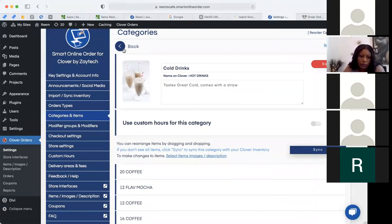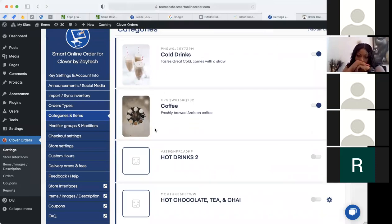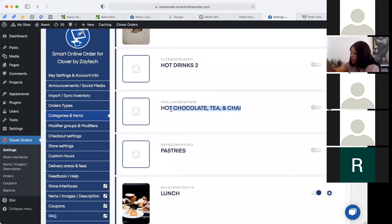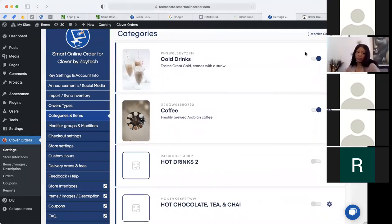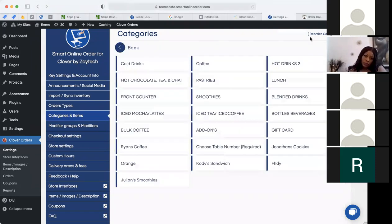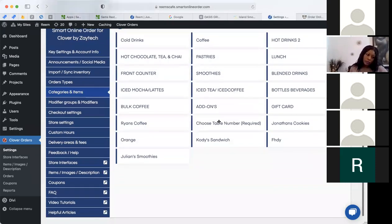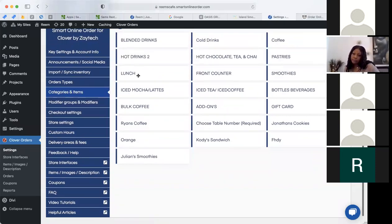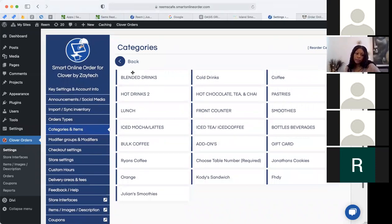You can add pictures and reorder items. Let's say it's November and you want to push your pumpkin latte. You can drag that category to the top by pressing 'reorder categories.' For example, I'm going to push blended drinks first because that'll be popular in November. See how blended drinks is now first? I unhide it, make sure it's on.